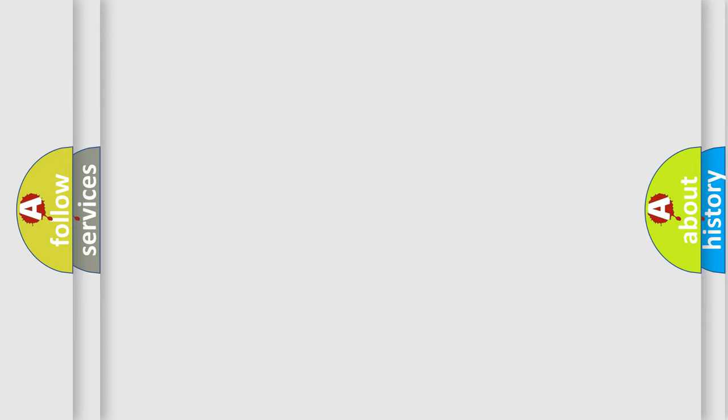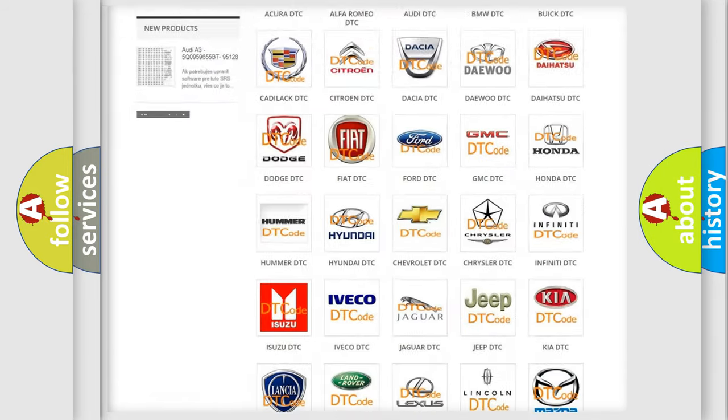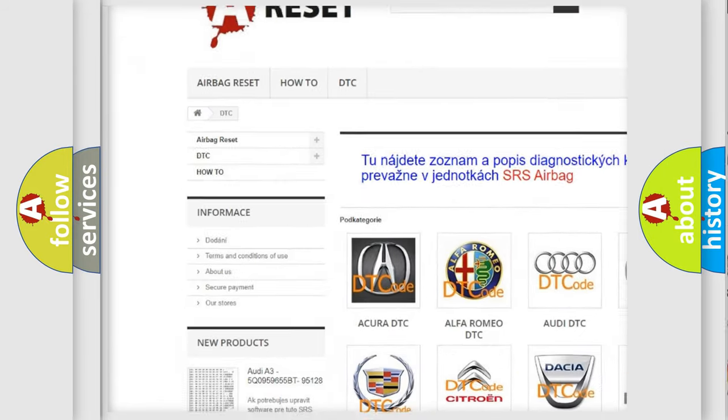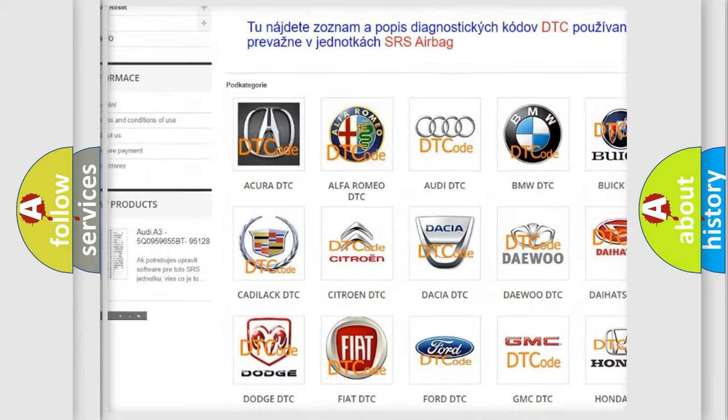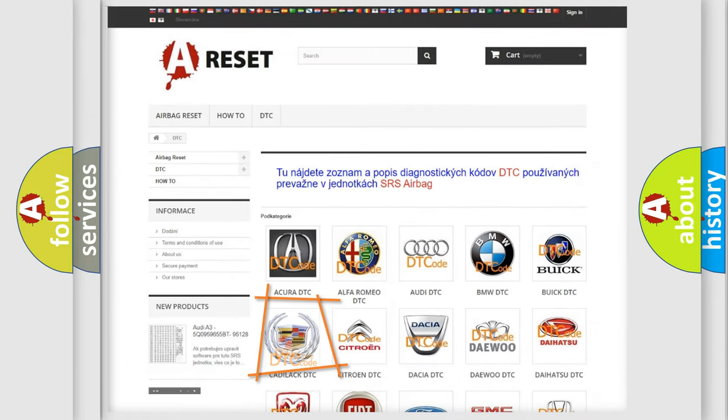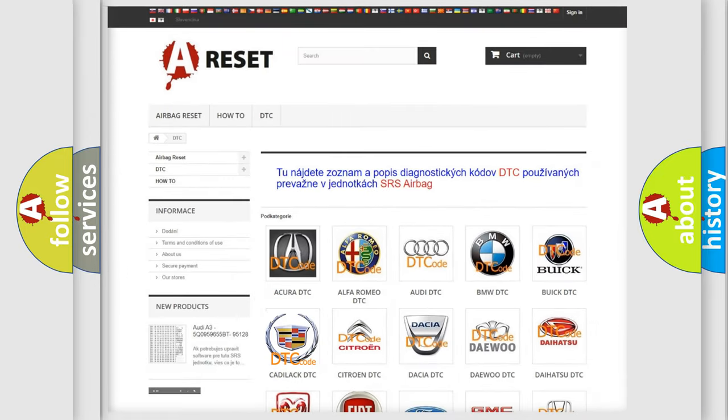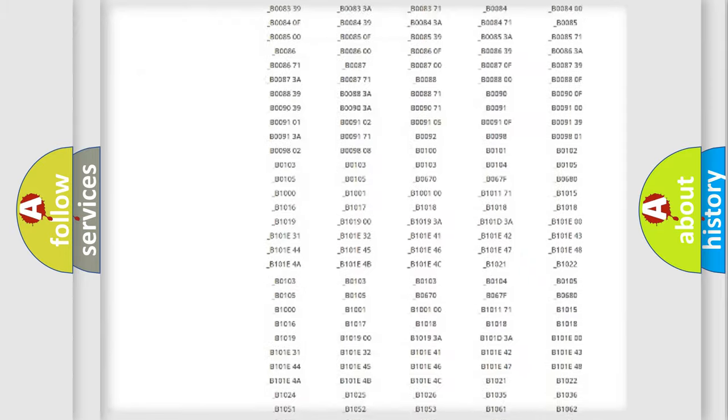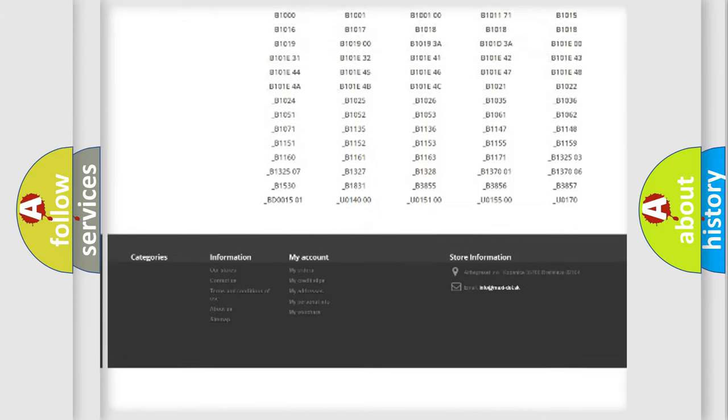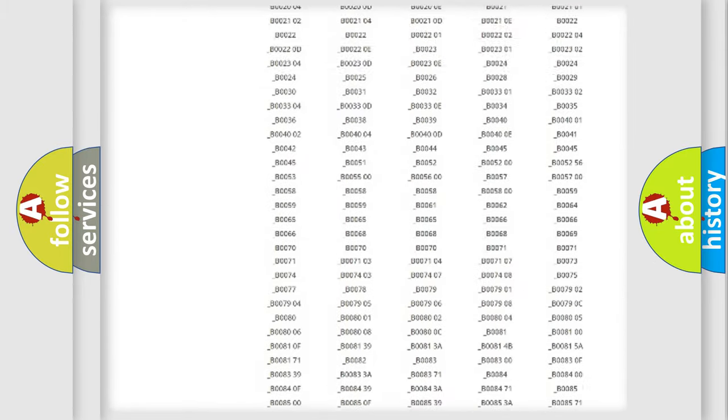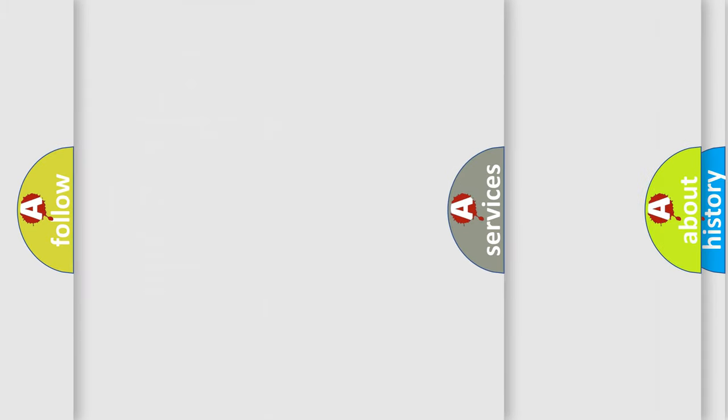Our website airbagreset.sk produces useful videos for you. You do not have to go through the OBD2 protocol anymore to know how to troubleshoot any car breakdown. You will find all the diagnostic codes that can be diagnosed in Cadillac vehicles.